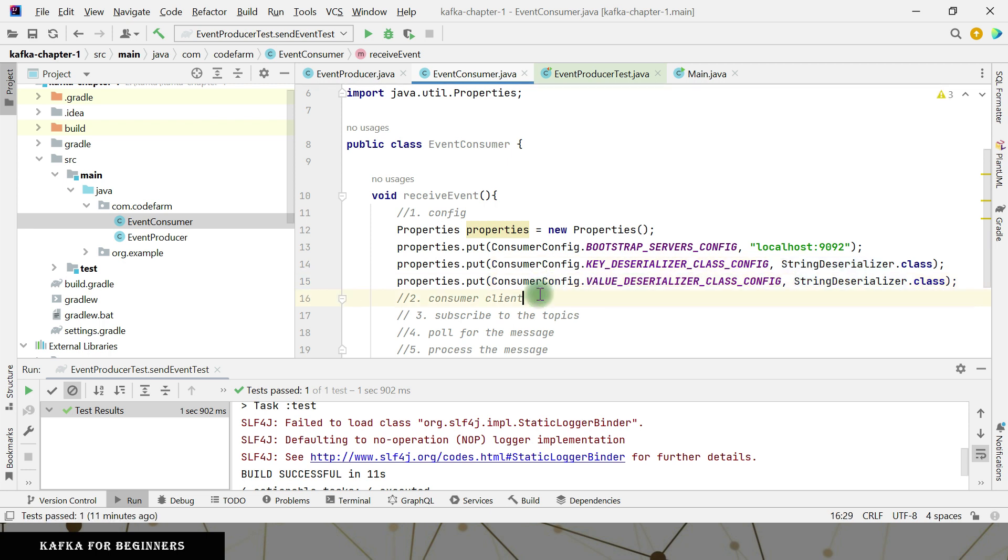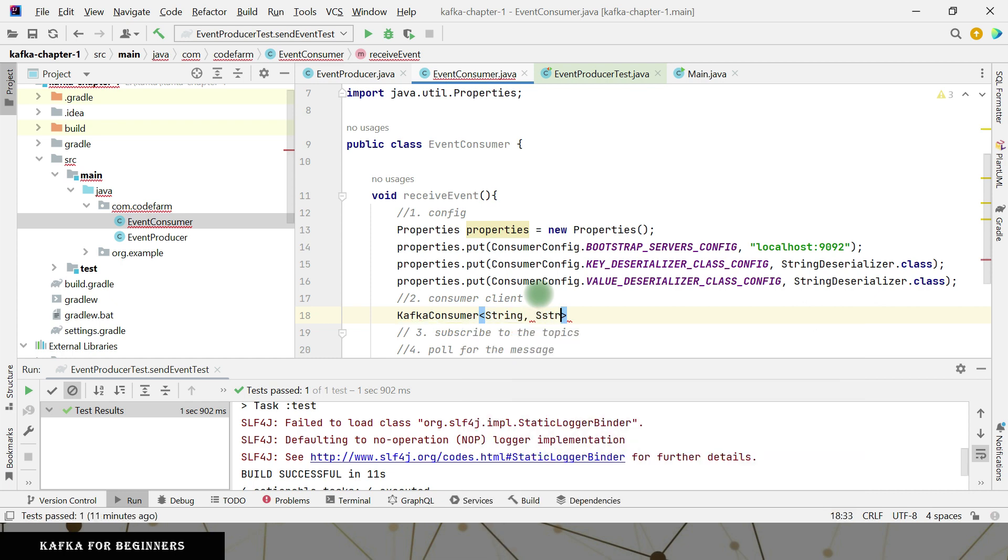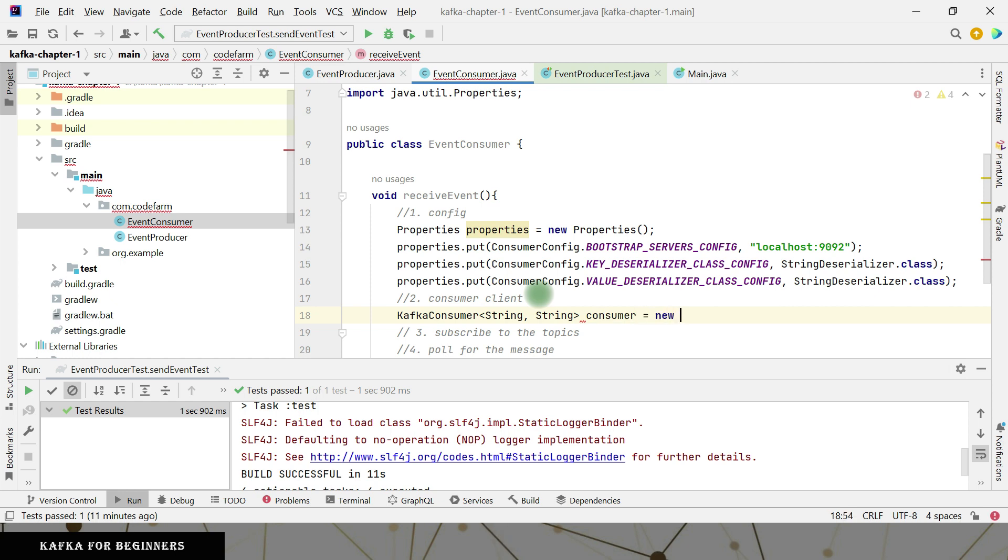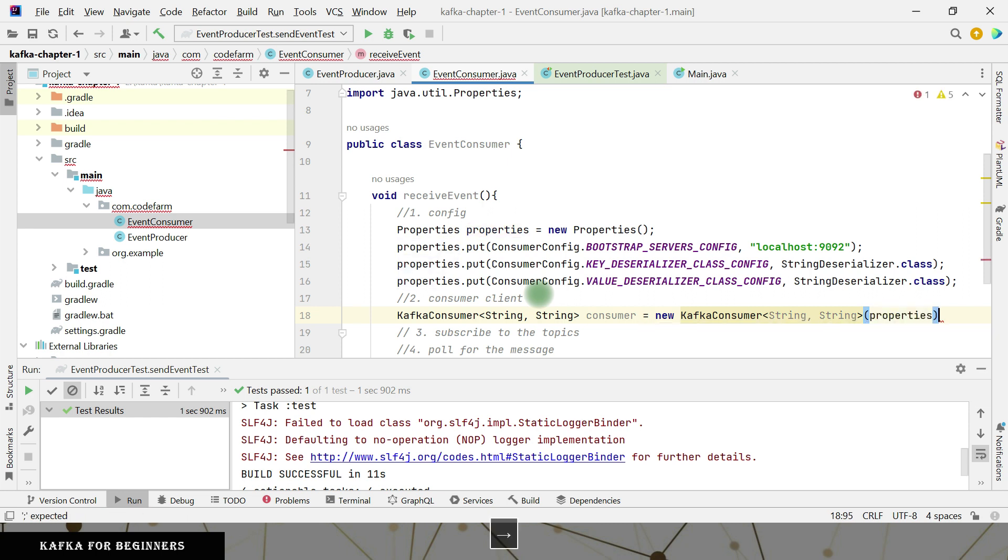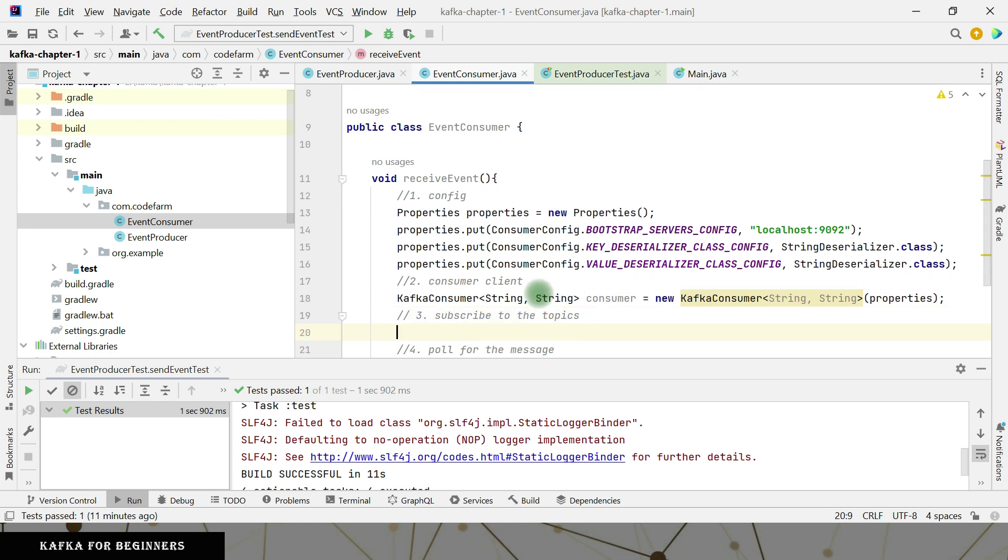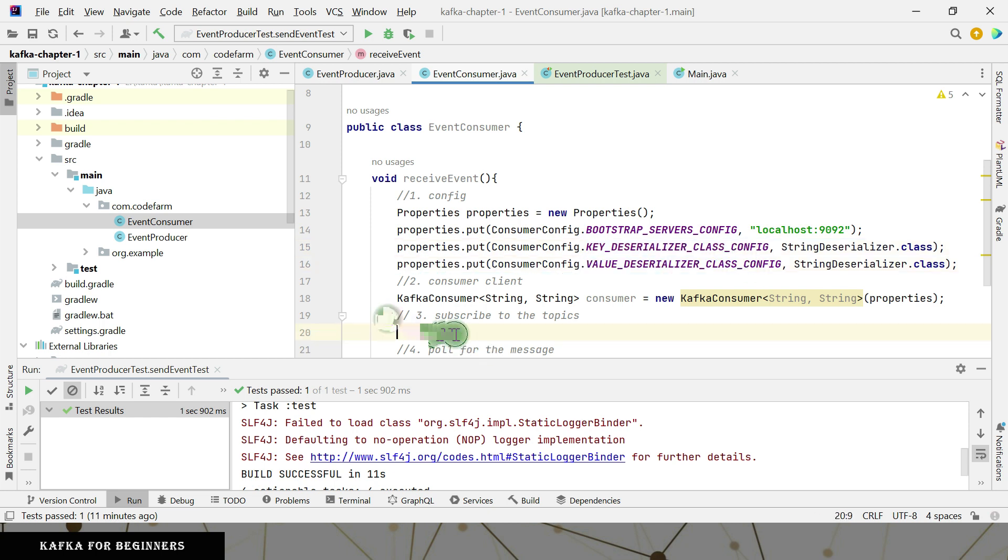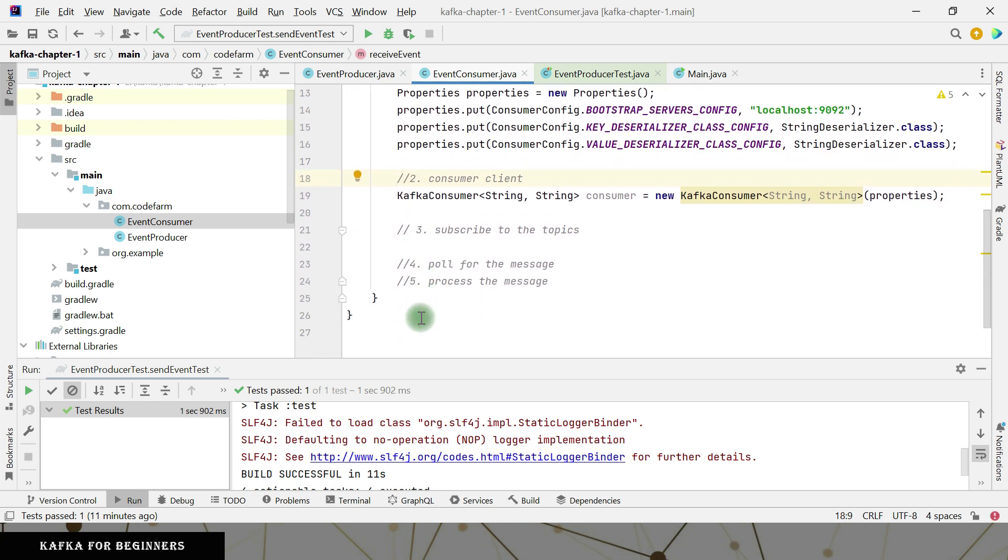Now the next step to create the consumer client. Kafka consumer key is going to be the string, value is going to be the string. And it is going to take the properties. So now our consumer is ready. So this consumer has now this bootstrap server configuration and deserializer and deserializer. Now the third step is I need to subscribe to this topic, a certain topic, whatever are available there, right?